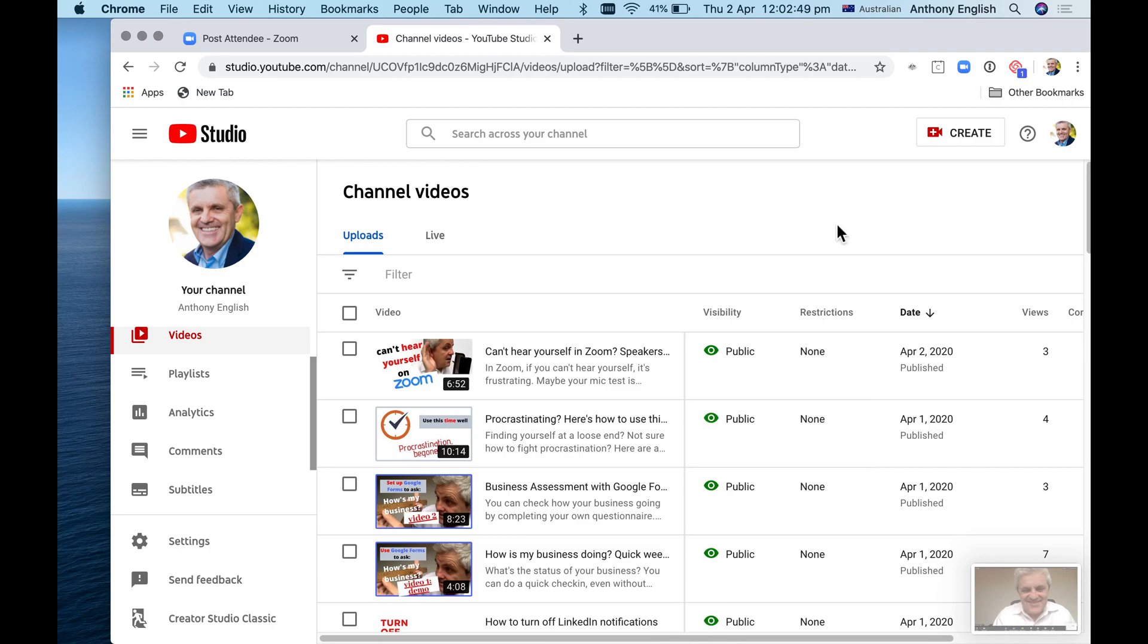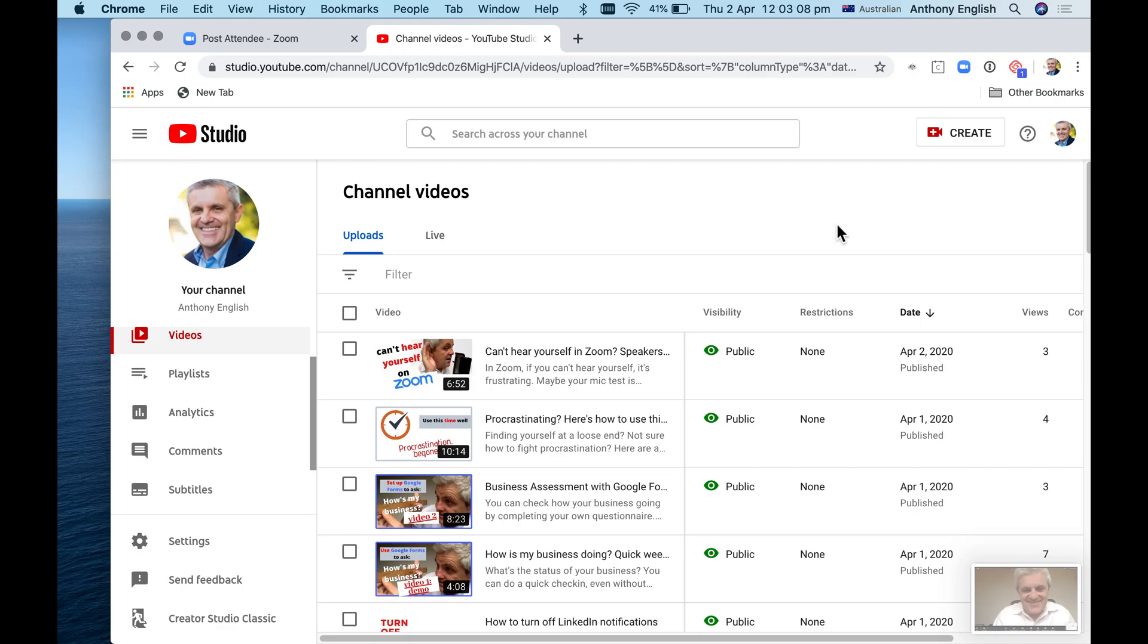And so you can record a video on Zoom and upload it onto YouTube. It's a great thing to do. It's a great help to people who need to be able to see the video and to share your expertise from a Zoom call onto YouTube. Please subscribe to the channel if you haven't already.